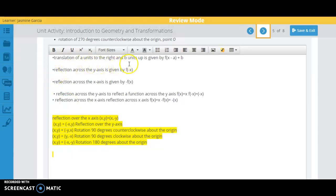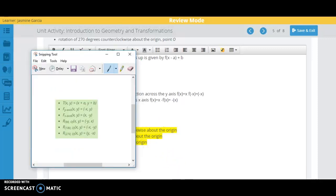So a translation, if you're going up, that adds things to the y. If you're going down, it subtracts things from the y. If you're going left, it subtracts things from the x. And if you're going right, it adds things to the x.